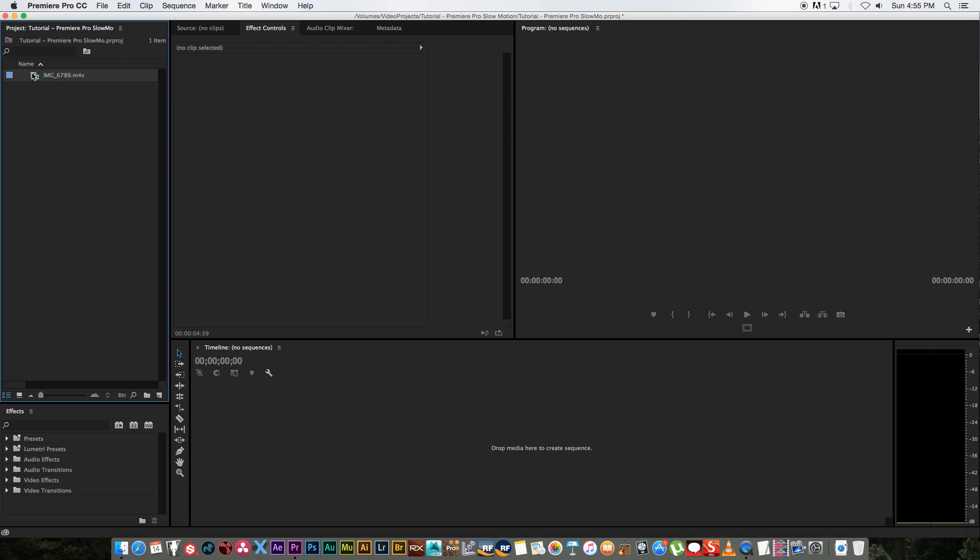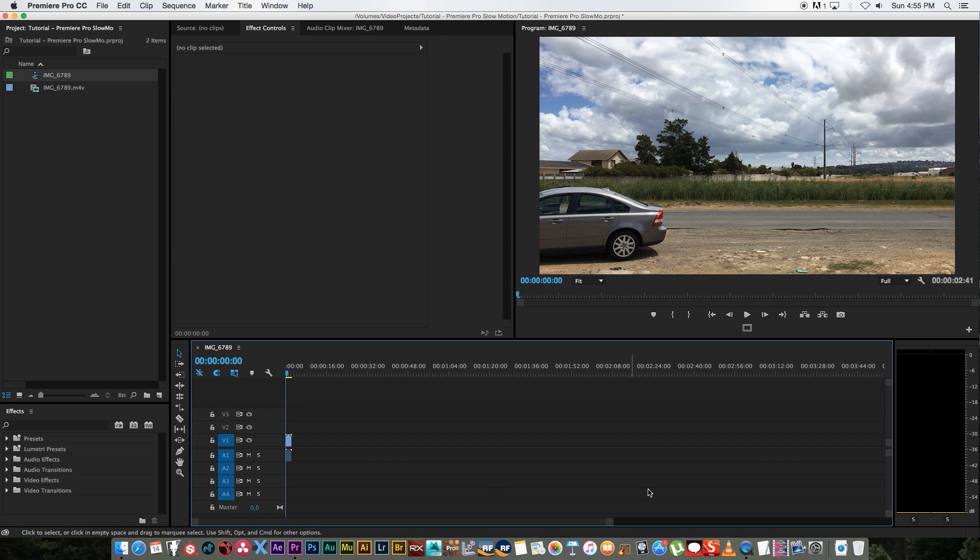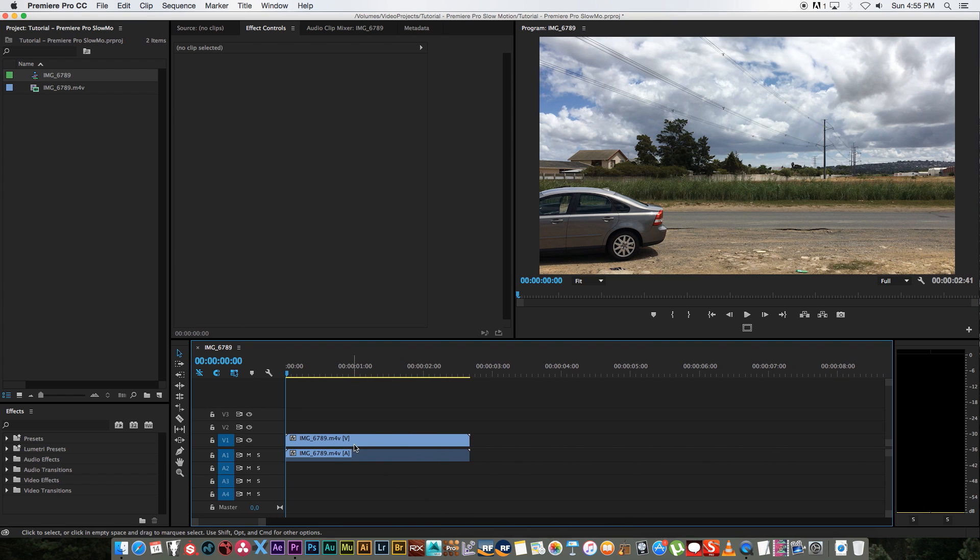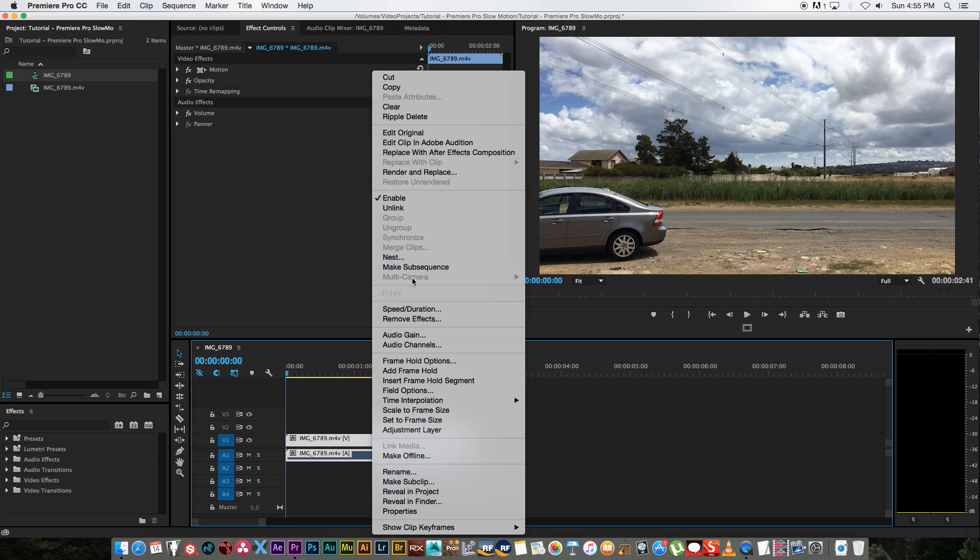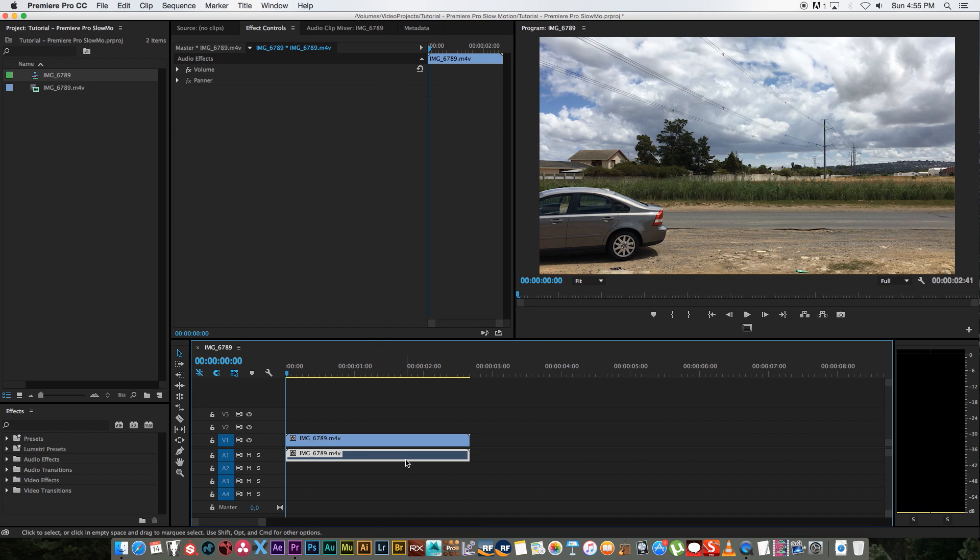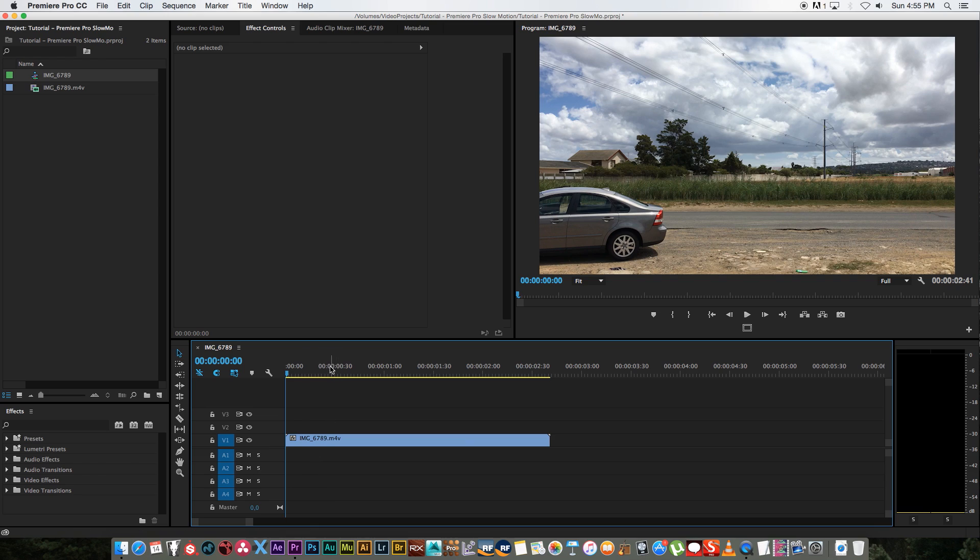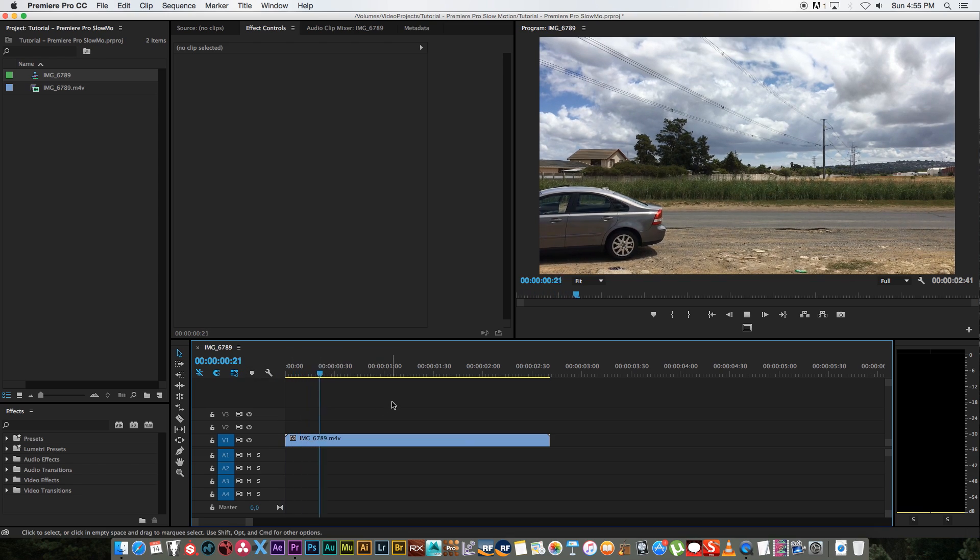So I'm going to drag this into my timeline to create a new sequence and I'm just going to remove the audio. So I'm going to right click, unlink, and just delete the audio. Don't really have to do that, I'm just doing that for this tutorial.